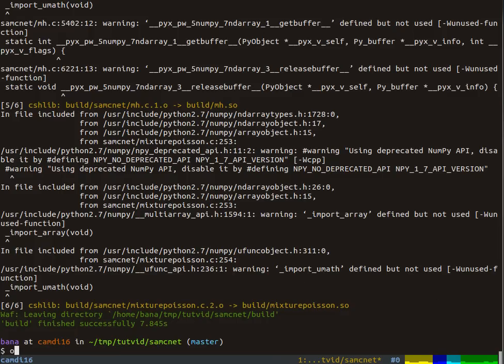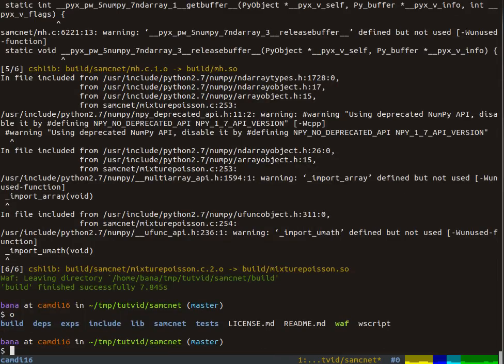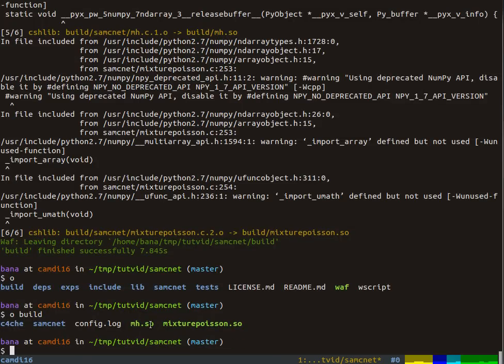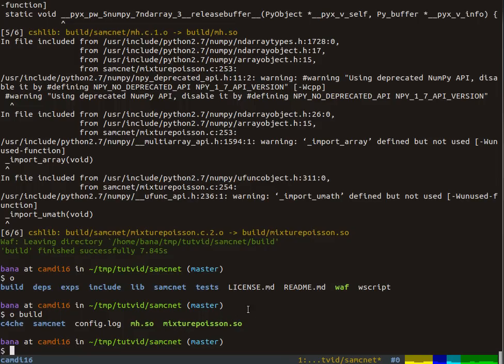Now we've got it built. If we look here, we now have this new folder called build. If we look inside of it, you'll see we're only building two shared objects: one for Metropolis Hastings MCMC and one for the specific model that we're going to be using to fit to our data.